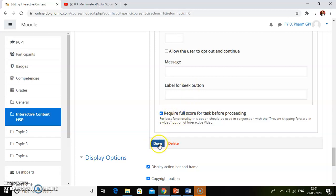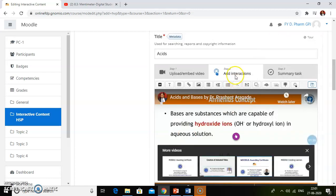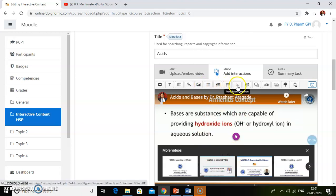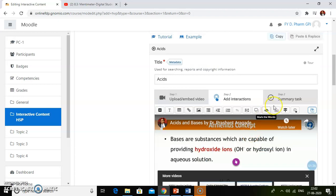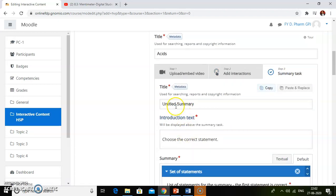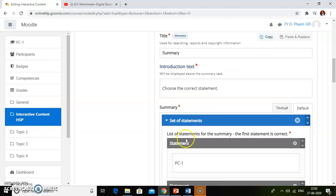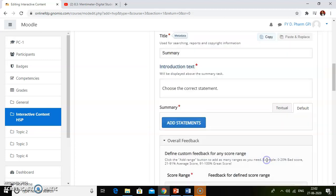Once you have done all the settings, click on the done button — the interactive activity gets added. You can add other interactions such as true and false questions, fill in the blanks questions, drag and drop method, and crossroads. After adding interactions, click on summary task. If you want to add a summary task, you can add; if you don't want to, it is not compulsory. I will just delete this summary task.